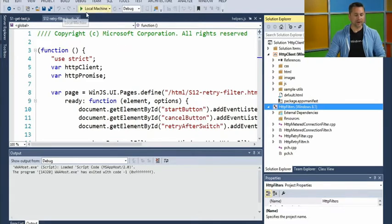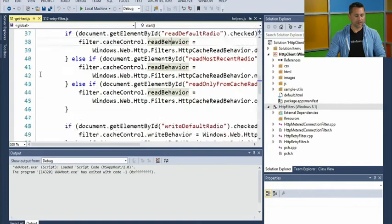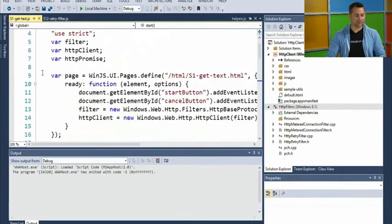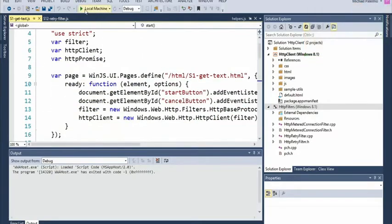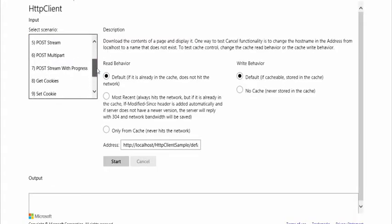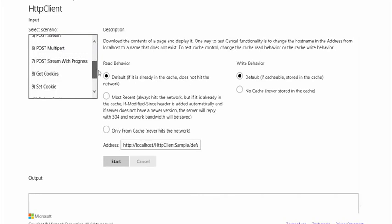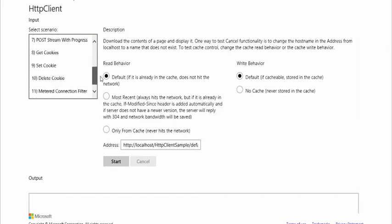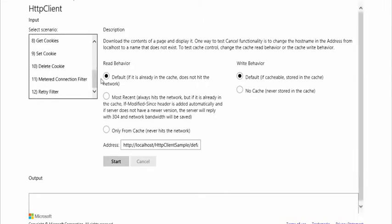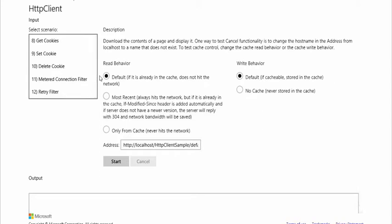Going back to running the demo to show the other available options: post stream with progress, the ability to get or set cookies from within your app, and a metered connection filter. These are some of the different options available.